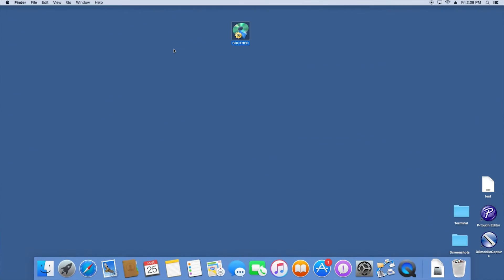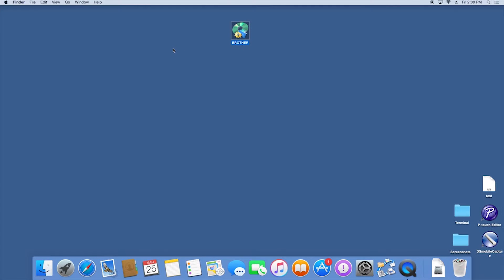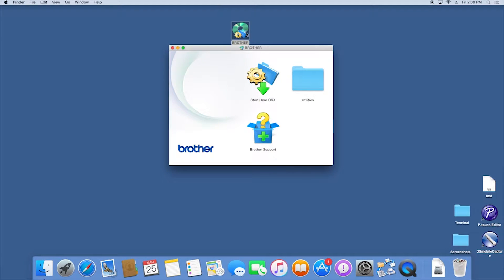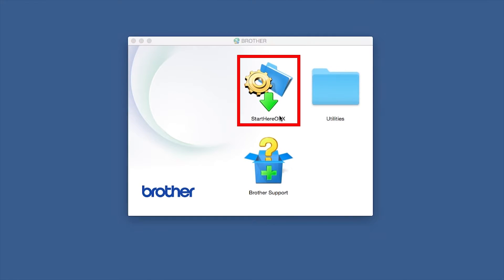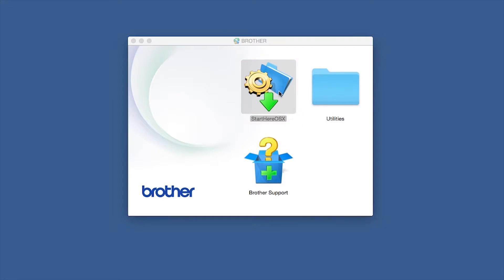Navigate to your installer file and double-click to begin installation. Double-click on the Brother icon on the desktop, then double-click on the Driver Download or Start Here icon.